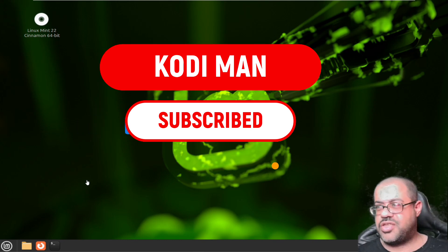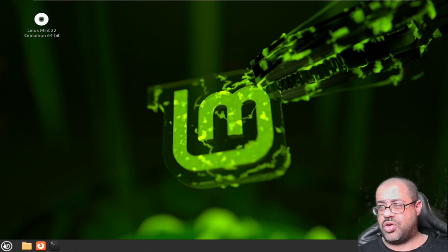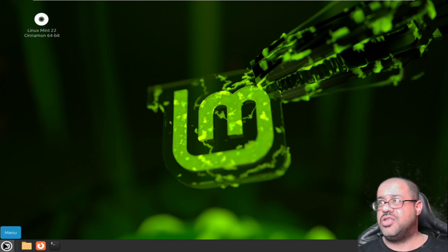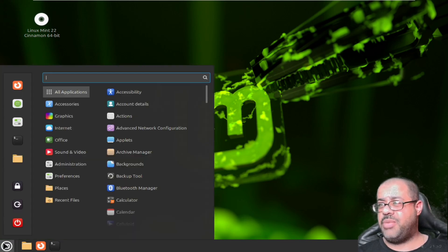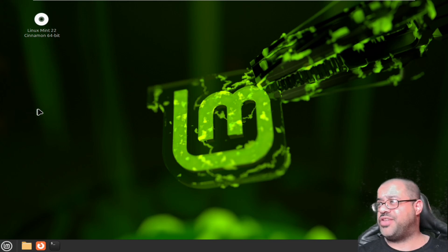I wanted to show you guys the store. If you click on the main menu and you go up here to Software Manager.